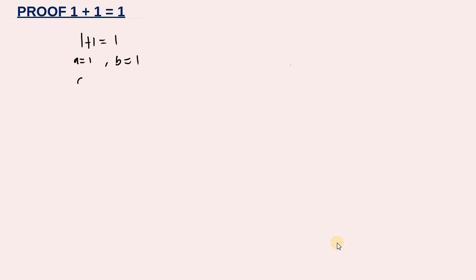I'm going to prove that 1 plus 1 is equal to 1 — it might sound crazy, but I'm going to prove it. So let's assign variables: a is equal to 1 and b is equal to 1. This means a is equal to b, because if a equals 1 and b equals 1, then automatically a equals b.